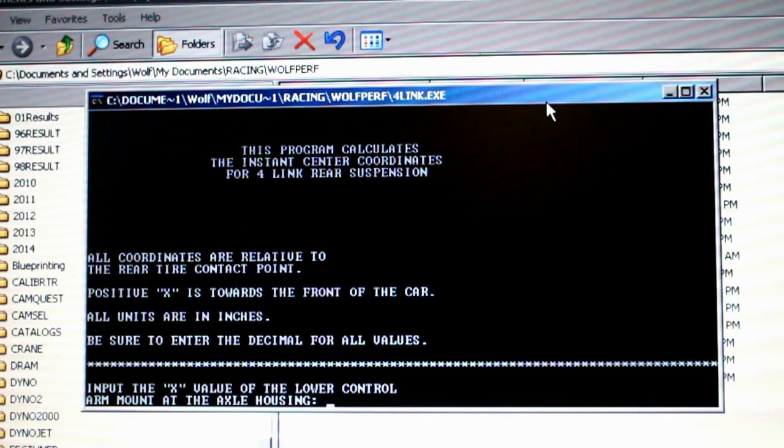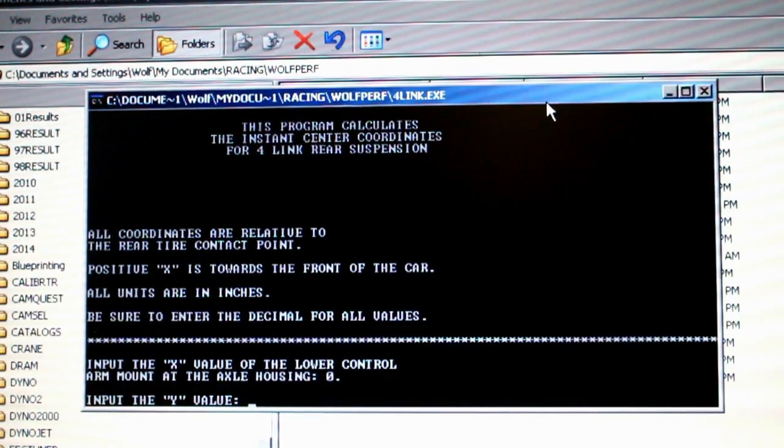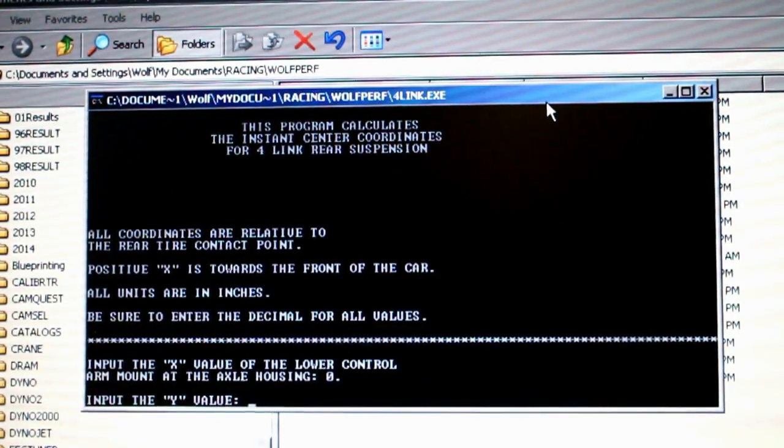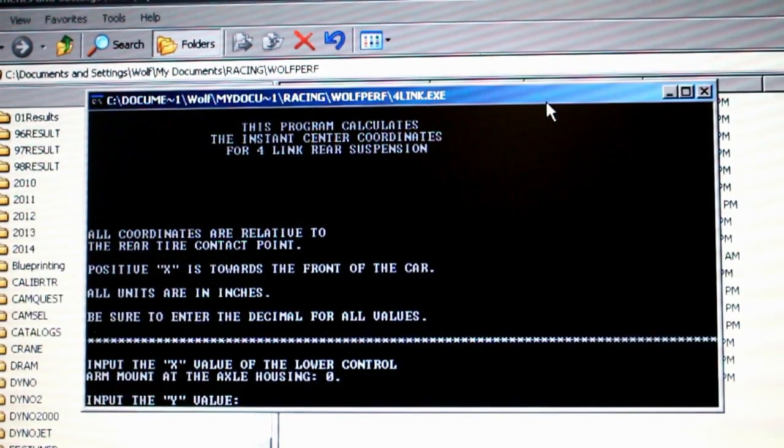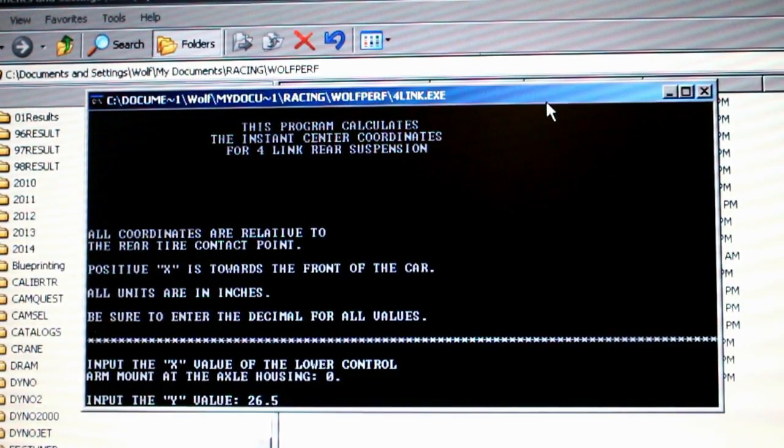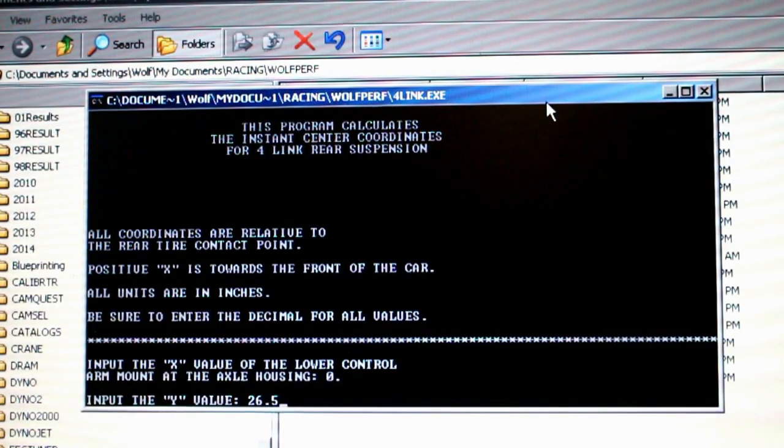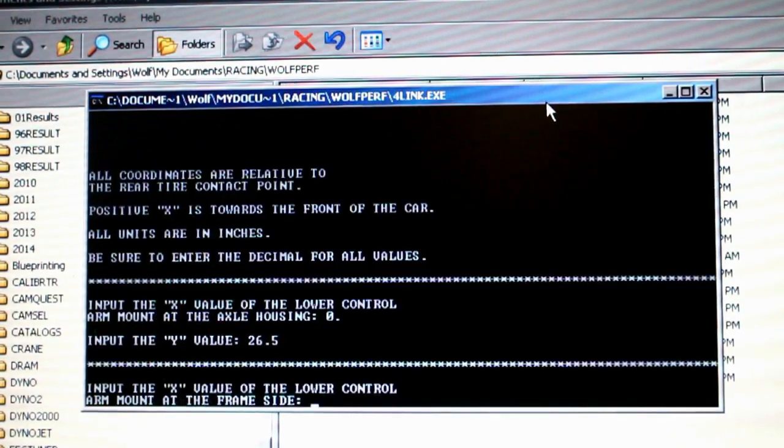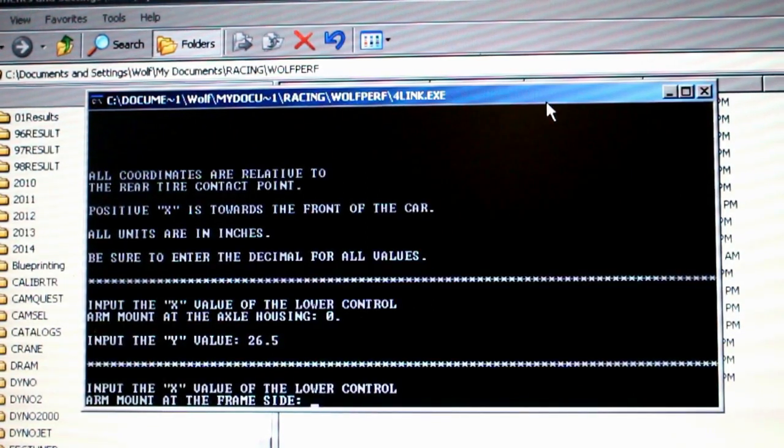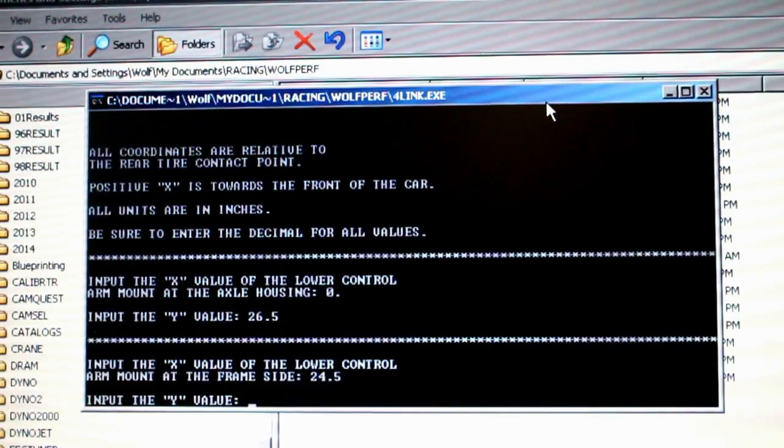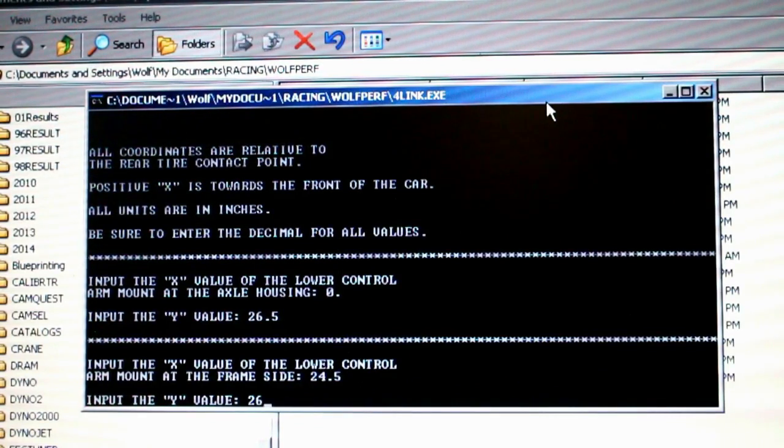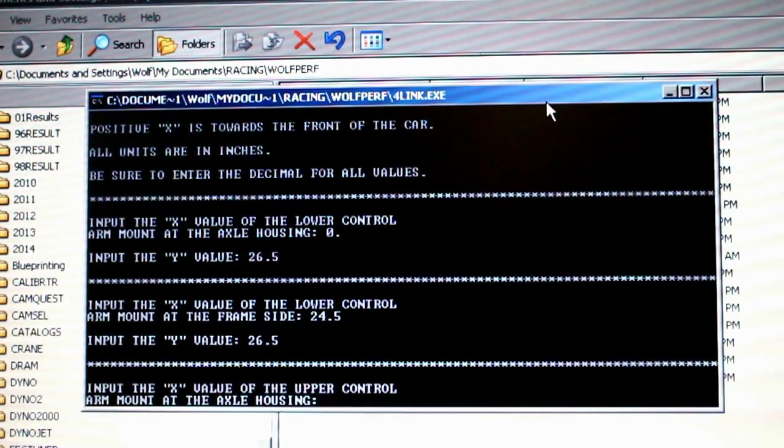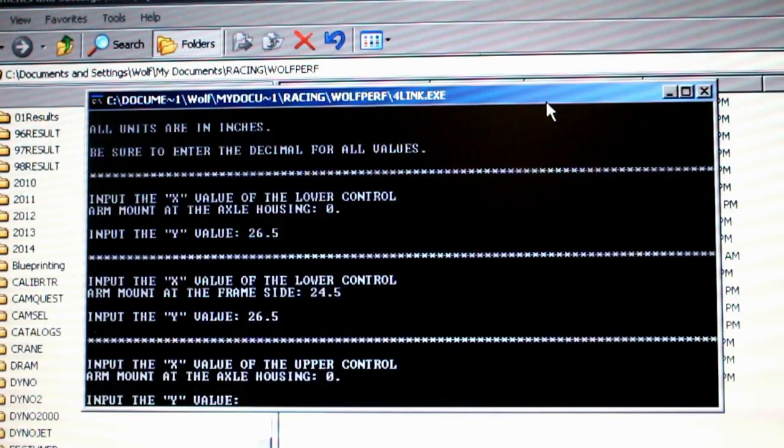Lower control arm we start at zero. The Y value, and this is the height I'm measuring with the car up on the rotisserie, so when I put in a value here of 26.5 inches, realize you got to subtract about 19 inches off that to get a true value from the road surface. X value is going to be the length of the lower control arms, which is 24.5, and the height at the front of the lower control arm is also 26.5. They're dead level right now.